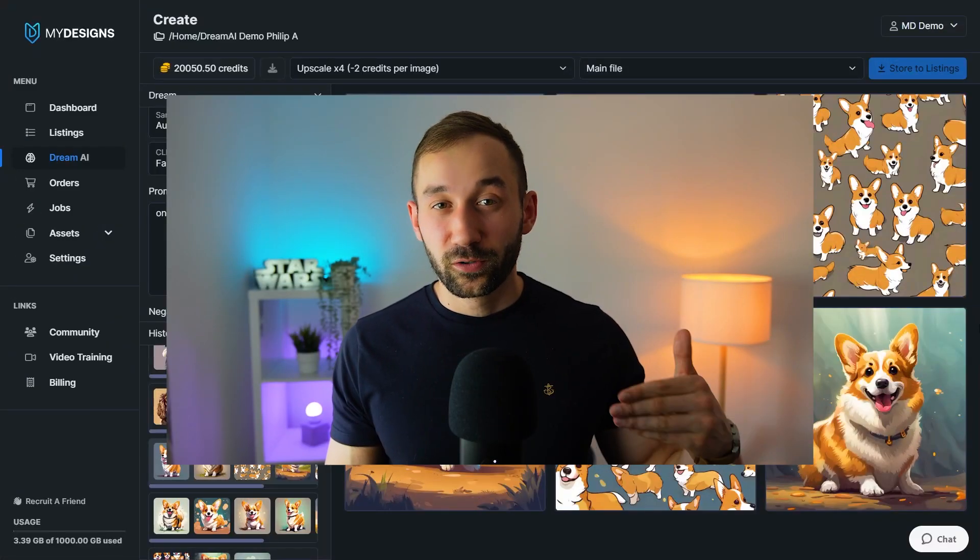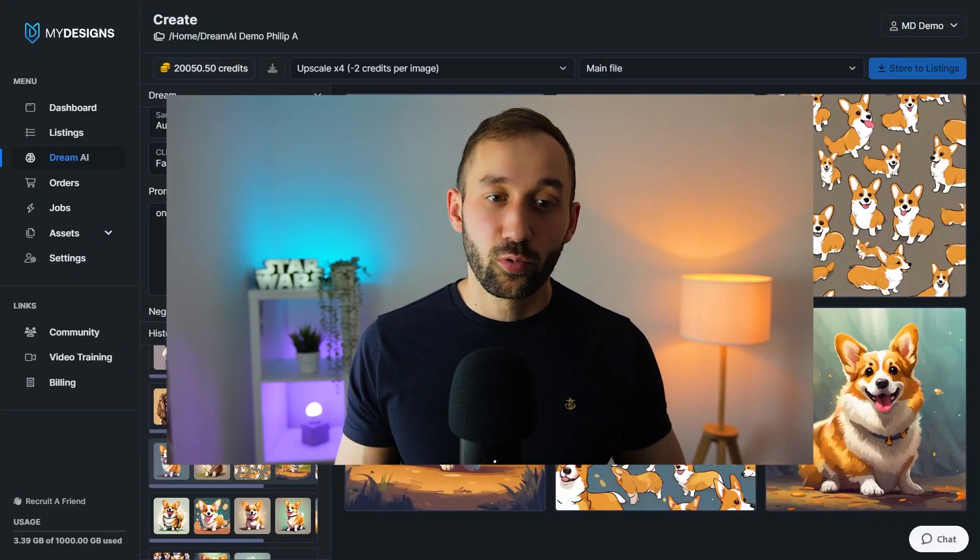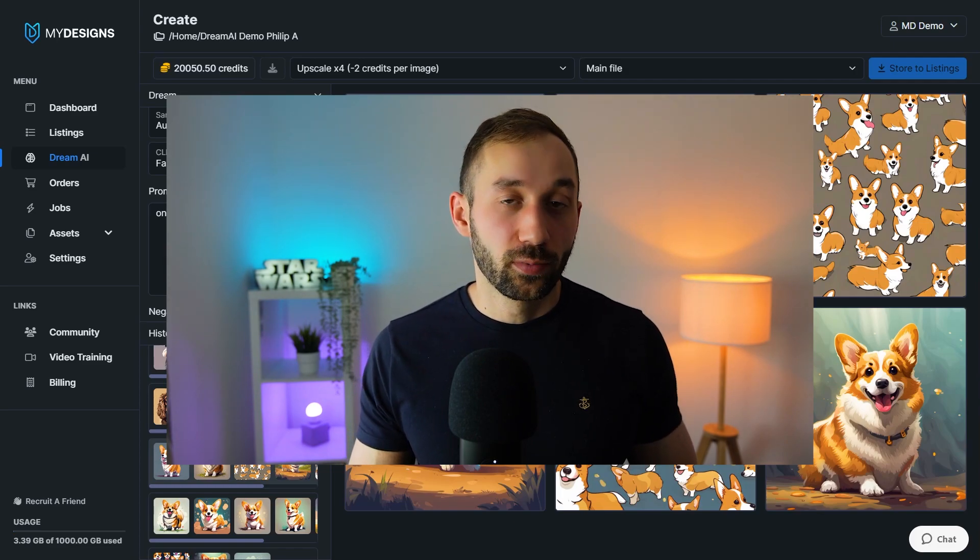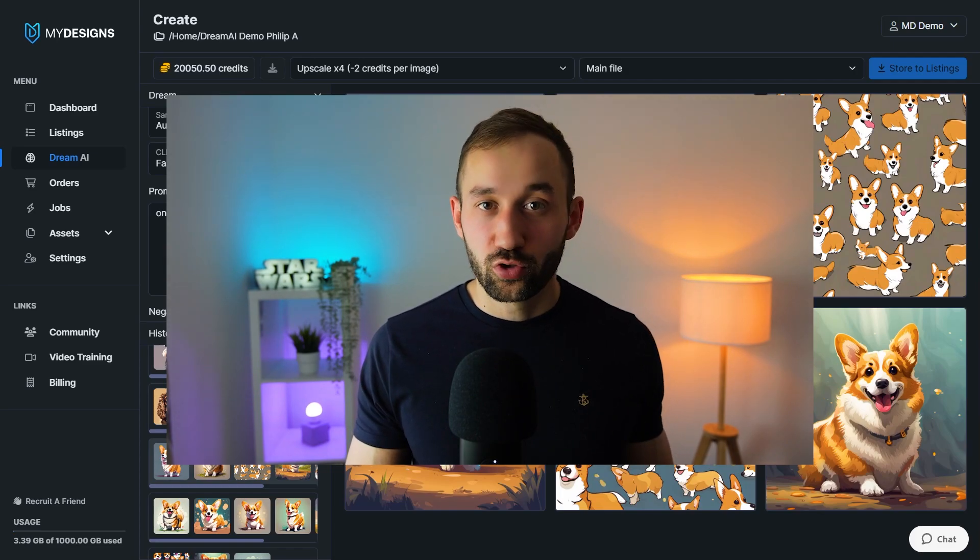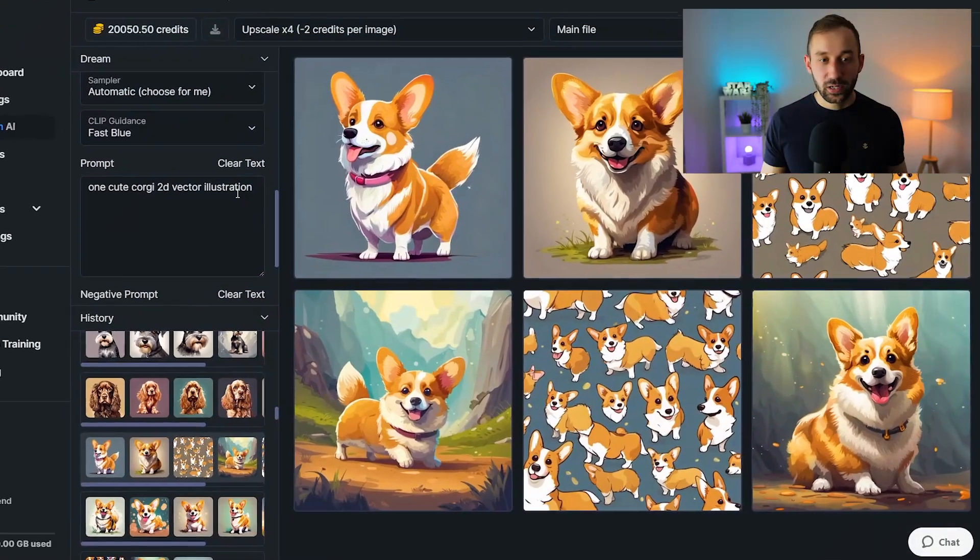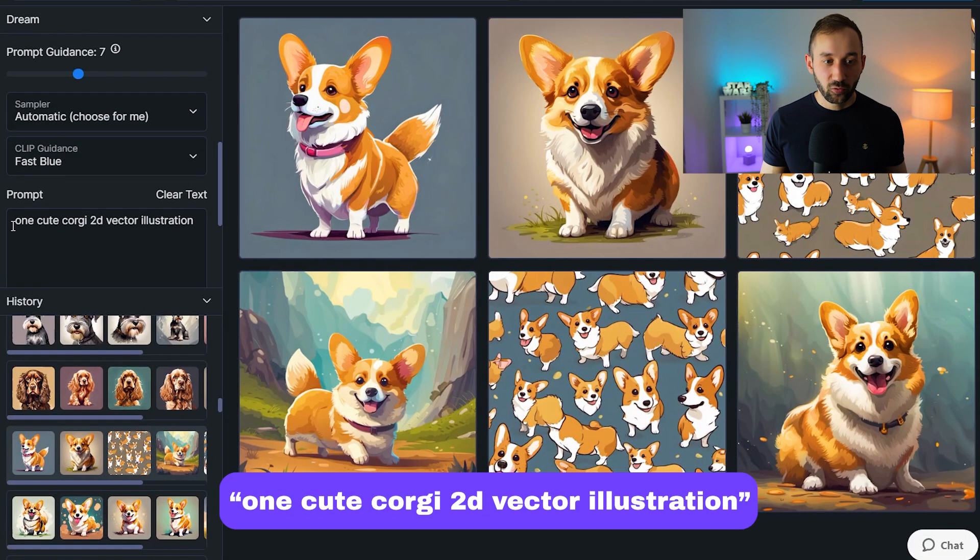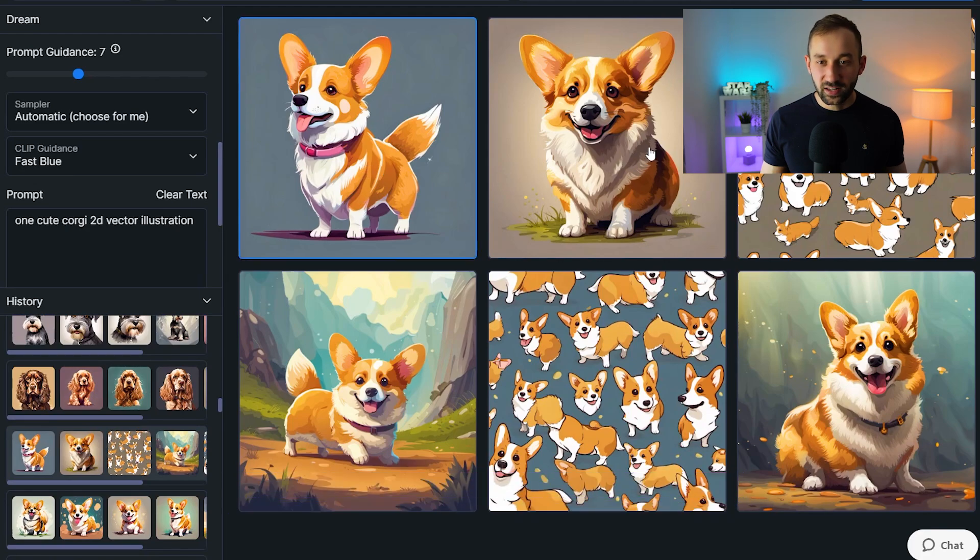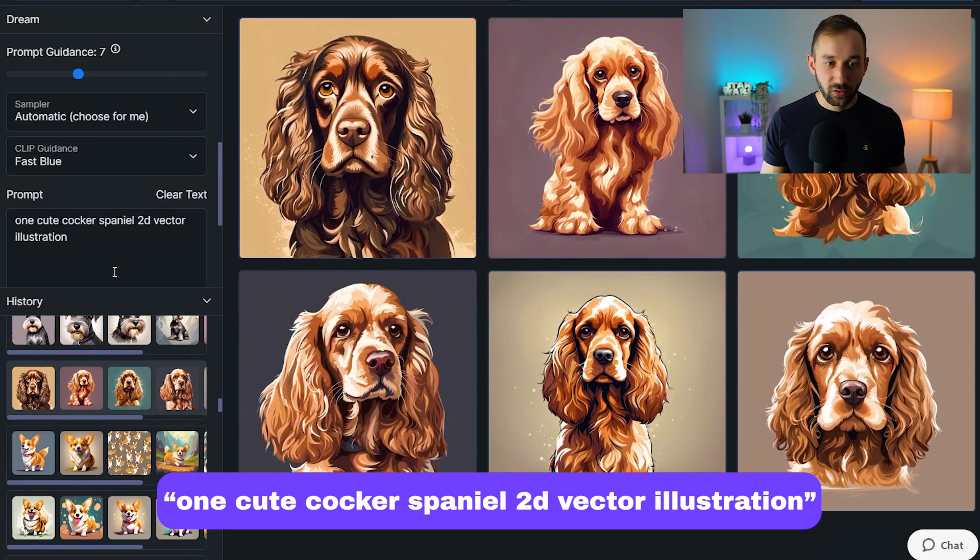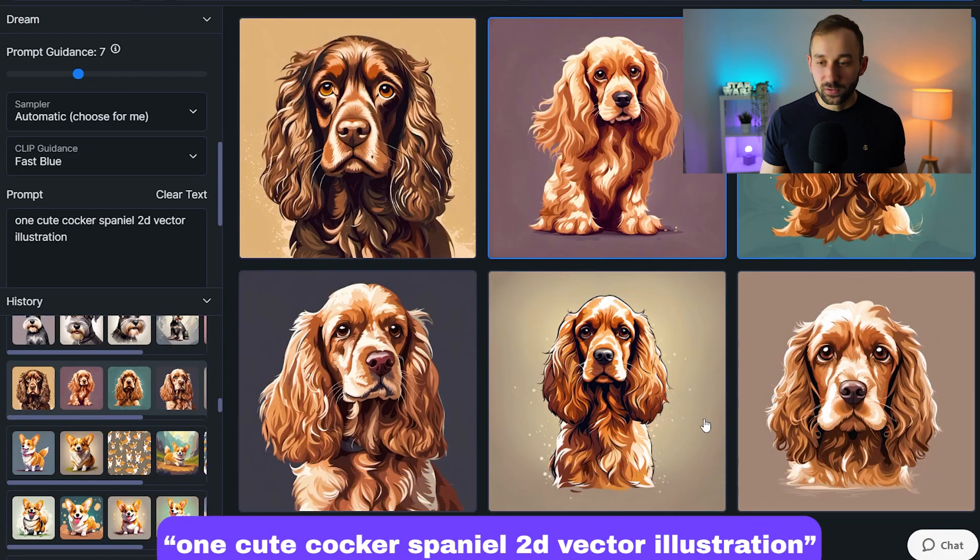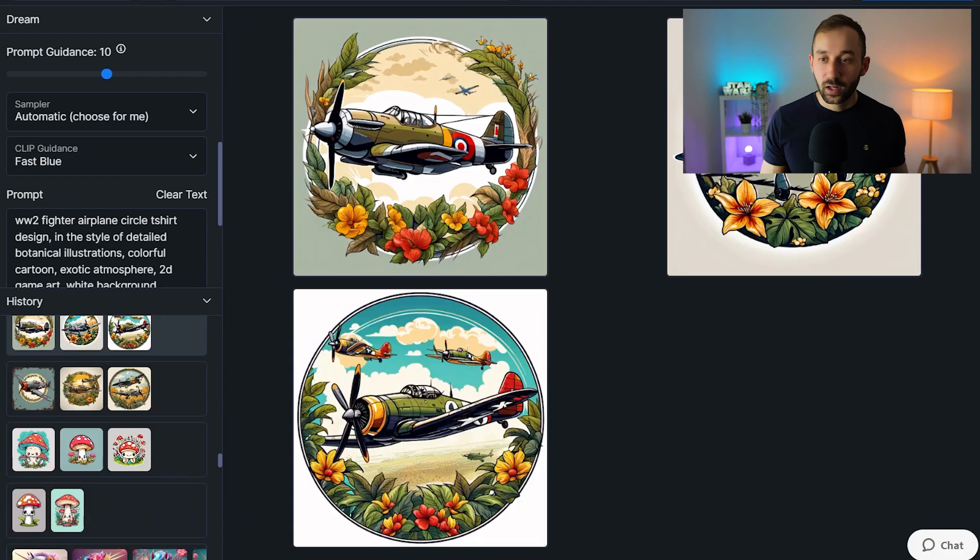But before I show you how to vectorize, remove the background, et cetera, I wanted to give you some more prompt examples that you can copy for your own Dream AI prompts as well. This one right here got decent results. It says one cute corgi 2D vector illustration and this style is pretty neat. Here's another variation of it with the cocker spaniel and a lot of these are pretty usable for things like stickers and t-shirts.